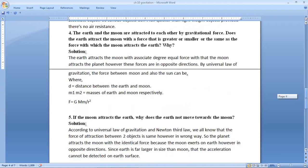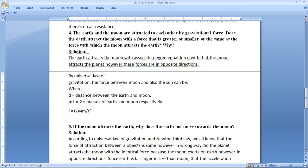Question number 4: the Earth and the Moon are attracted to each other by gravitational force. Does the Earth attract the Moon with a force greater, smaller, or the same as the force with which the Moon attracts the Earth? The Earth attracts the Moon with an equal force with which the Moon attracts the Earth. However, these forces are in opposite directions. By the universal law of gravitation, F = G × M1 × M2 / D², where D is the distance between Earth and Moon, and M1 and M2 are the masses of Earth and Moon respectively.